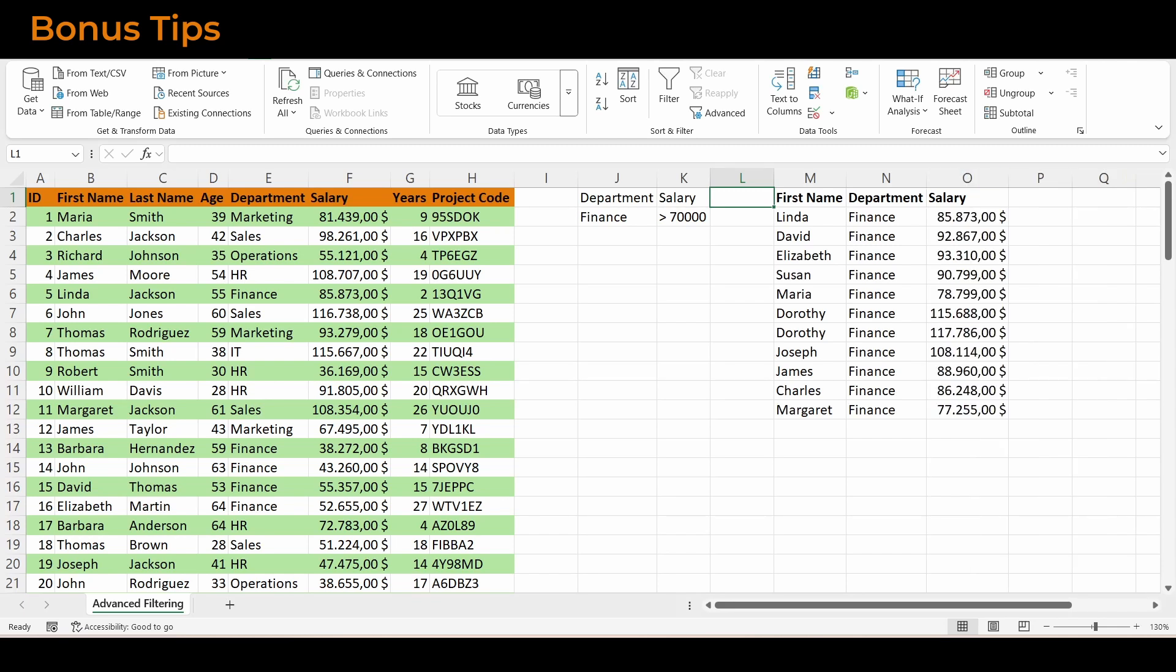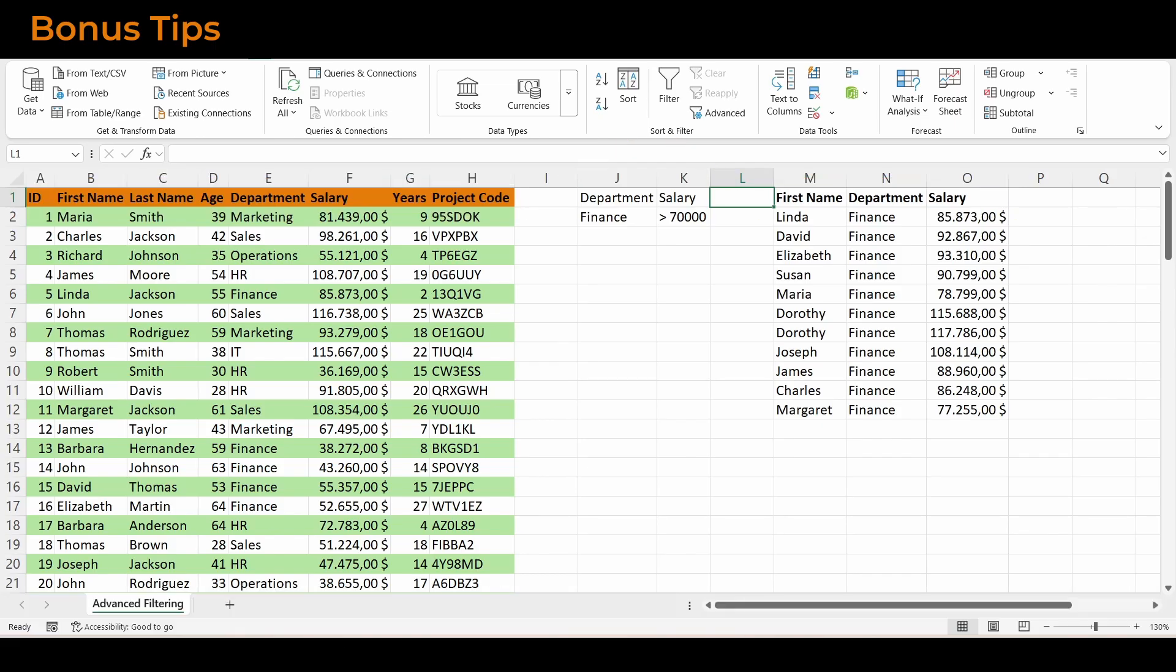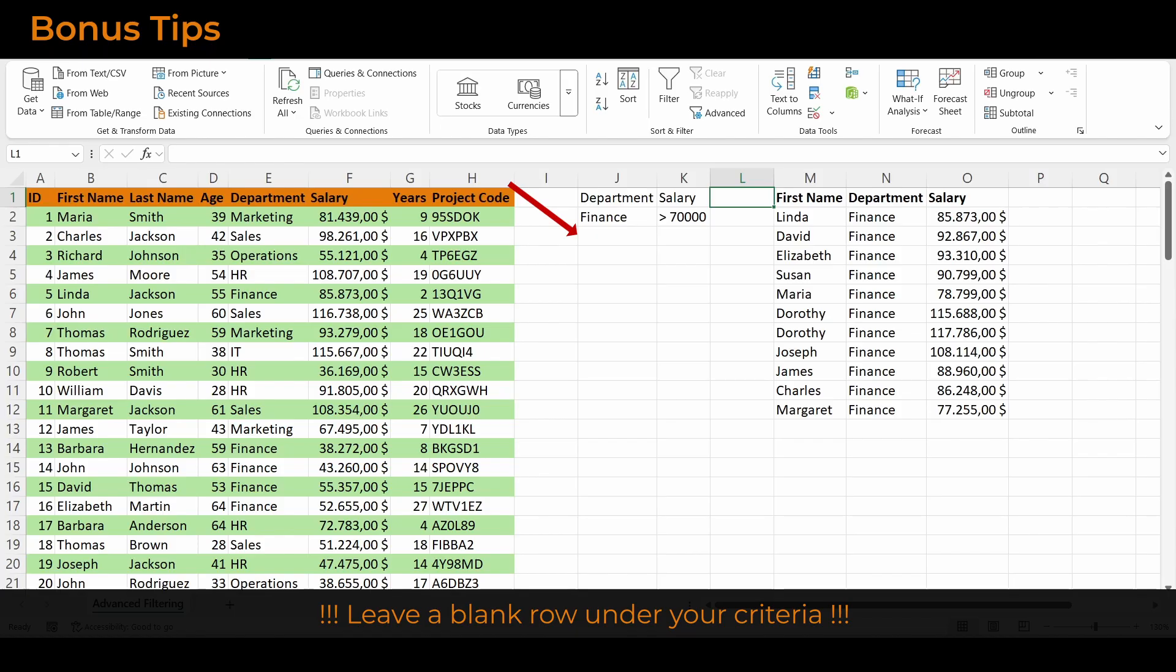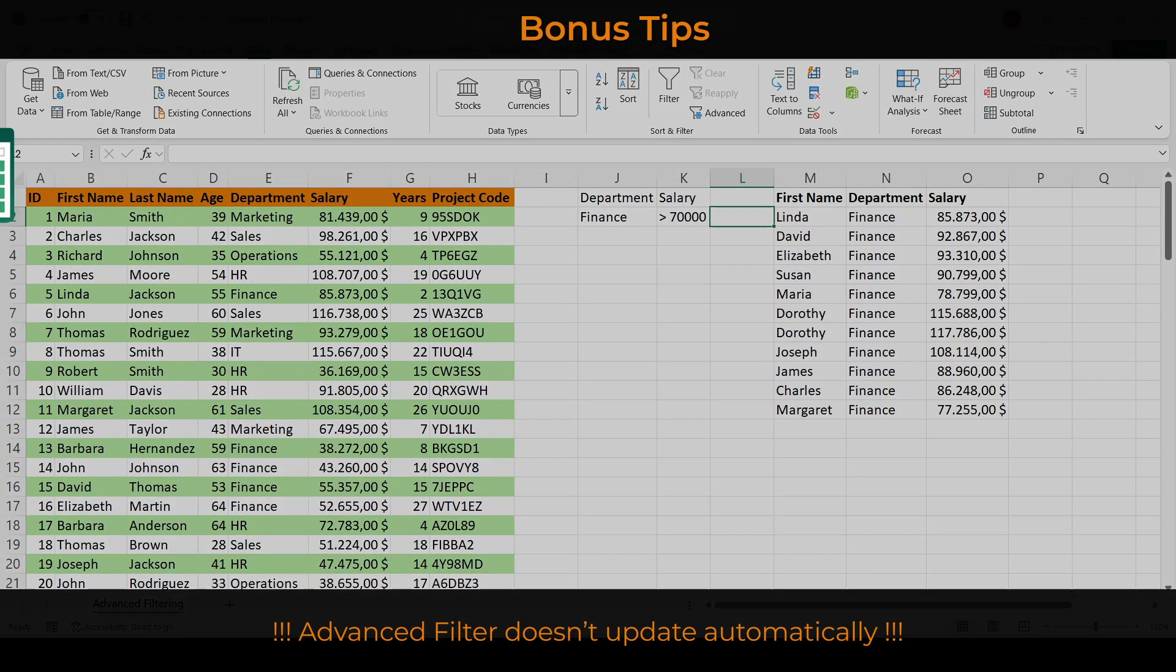A quick tip: your criteria headers must match your data headers exactly. Even a space or typo will break the filter. Also, leave a blank row under your criteria unless you're building multiple conditions. And remember, advanced filter doesn't update automatically. If your source data changes, just run the filter again.